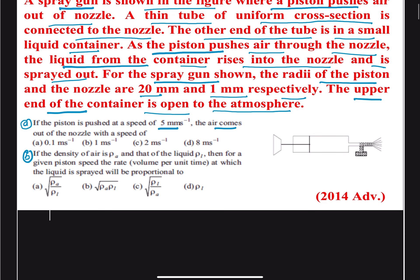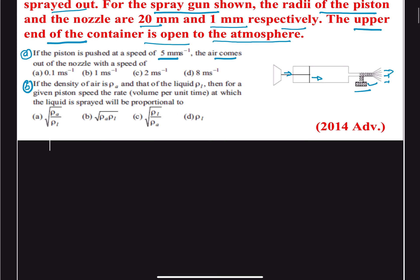The spray tube has a piston that is pushed towards the right. The liquid rises from the container and gets sprayed out. We are going to use Bernoulli's theorem to find the various relationships that will help solve the question based on the given diagram.